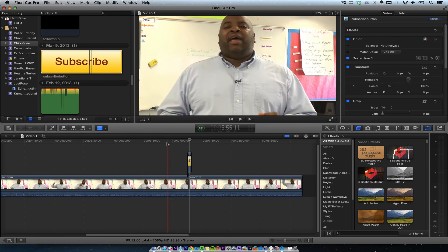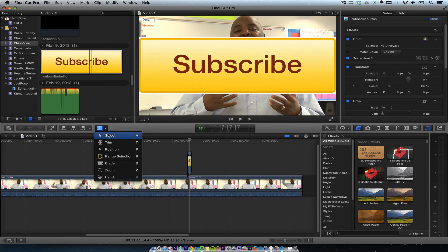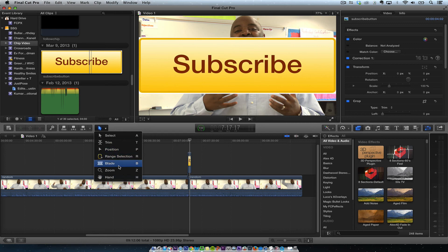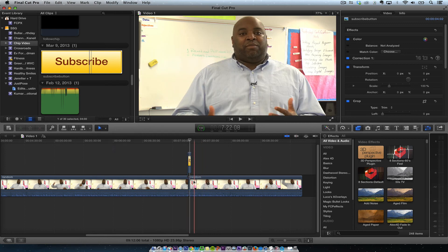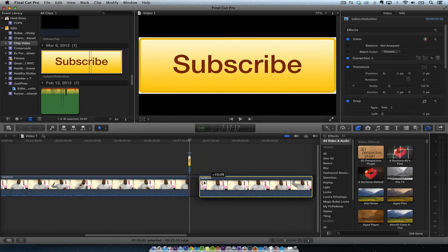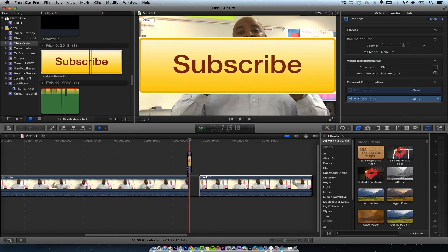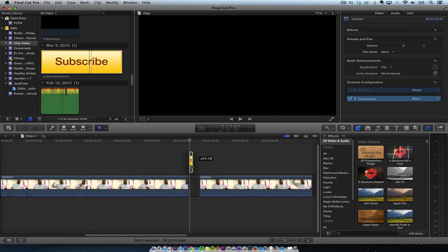So I split the clip here using the blade tool. Now I'm going to go back up here, hit the P key, and when I hit the position tool, watch what happens — I click and I drag.